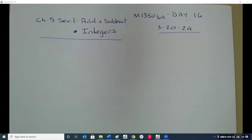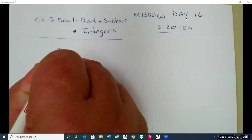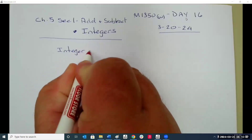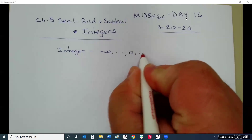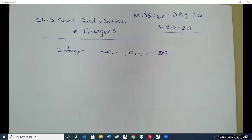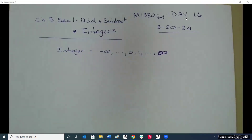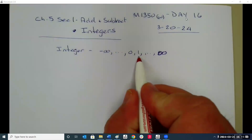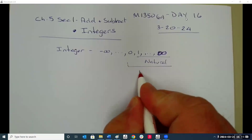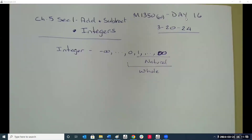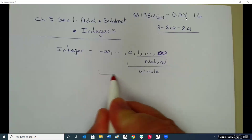Today we're starting Chapter 5, Sections 1 and 2, because they go together. Section 1 discusses the addition and subtraction of integers. What is an integer? It's everything from negative infinity up to positive infinity. Remember, the first set of numbers we talked about were natural numbers. Then we include zero — those become the whole numbers. We talked about addition and subtraction of whole numbers. Now we talk about integers, which are everything positive and negative.